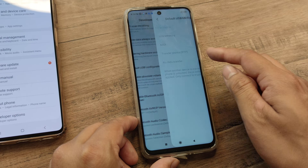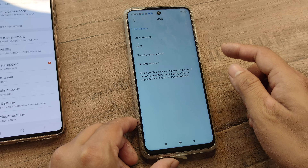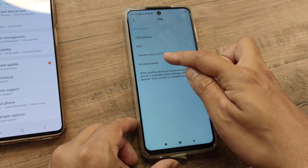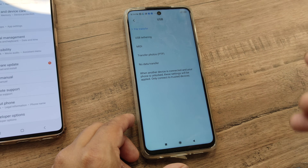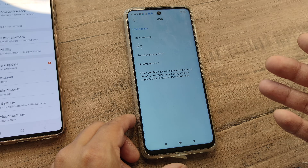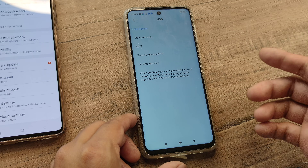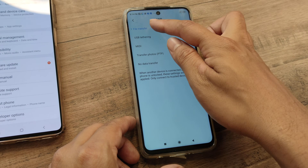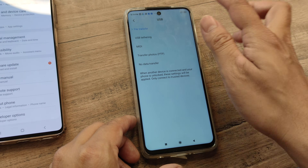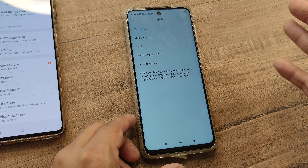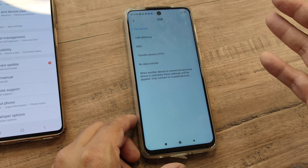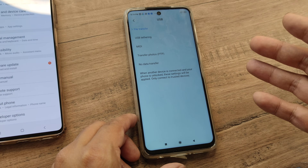Then scroll down until you see USB Configuration. This may be selected to 'No Data Transfer,' which means if you put in the USB, data transfer won't take place. But you want it to be selected to 'File Transfer.' Go ahead and do that.